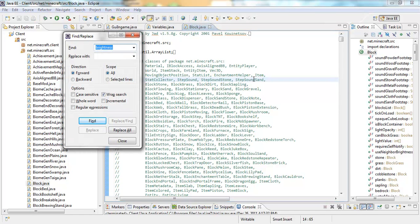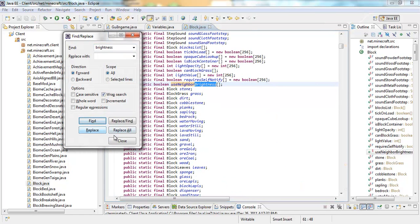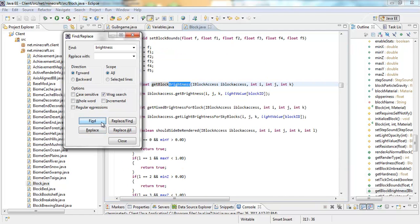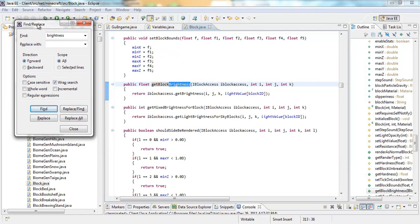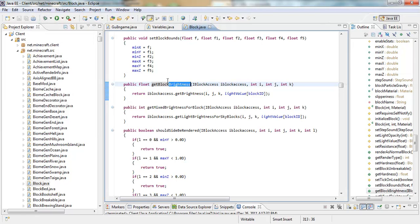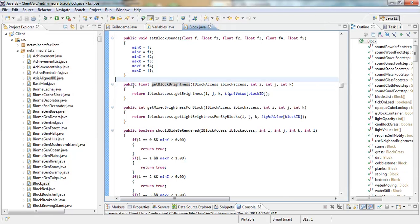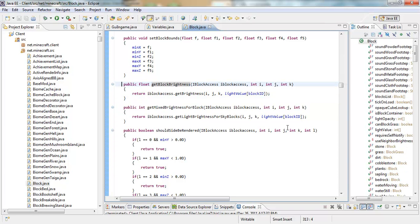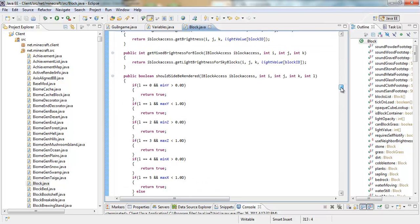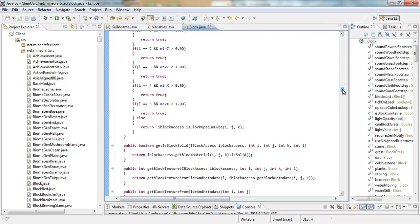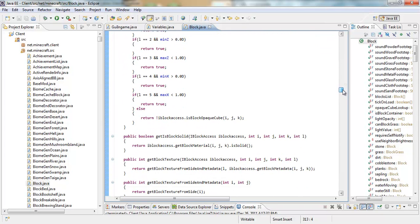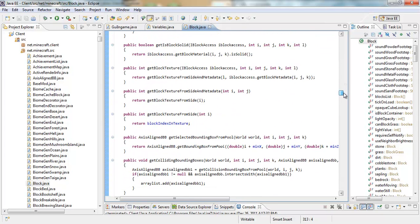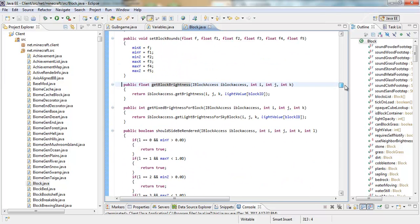So, what you're going to want to do is hold Ctrl and F. Search up Brightness. Not that one. So, you're going to want to press it twice until you find public float get block brightness. And, wait a minute. Now you're going to want to scroll down. I think.